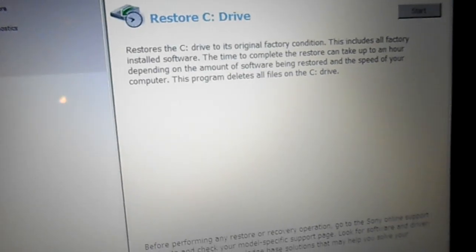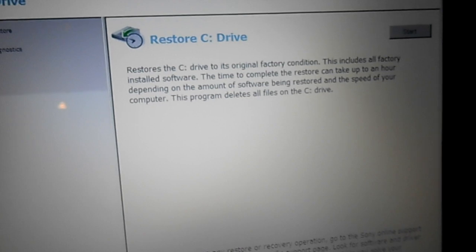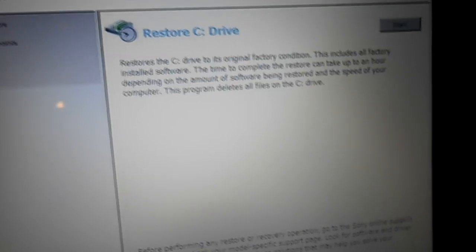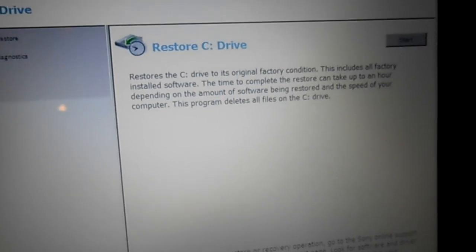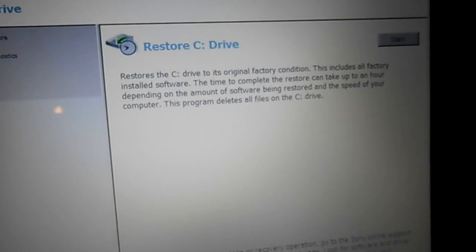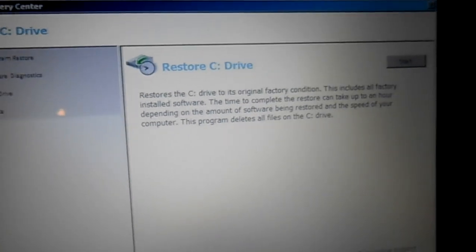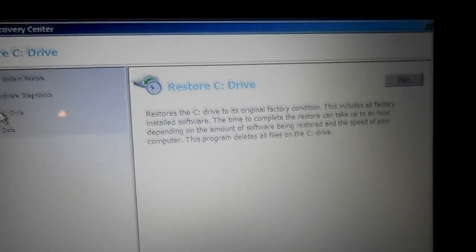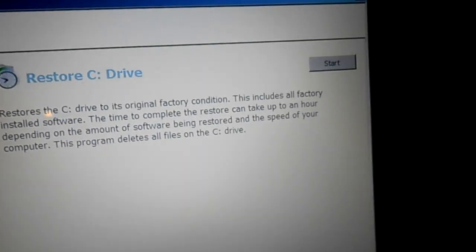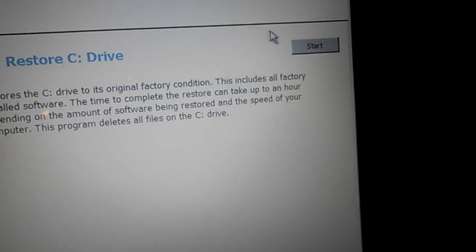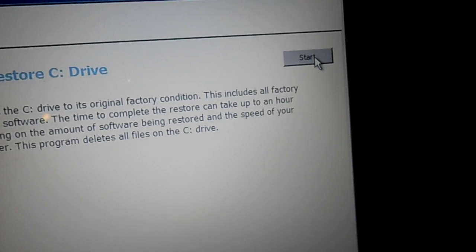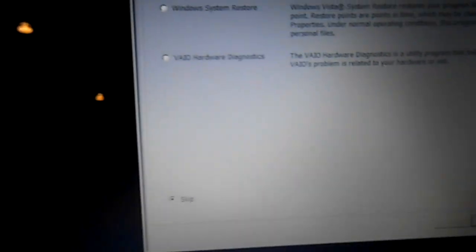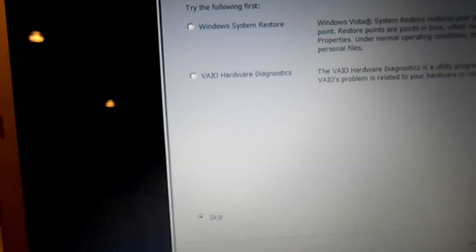And then you'll get a message about how it's going to restore it back to factory condition and this will erase everything that's on your hard drive. So if you want to save pictures or anything like that make sure you do that first before you go ahead with this program. We're just going to come up here, I've already saved everything off on this so I'm just going to hit the start button here.